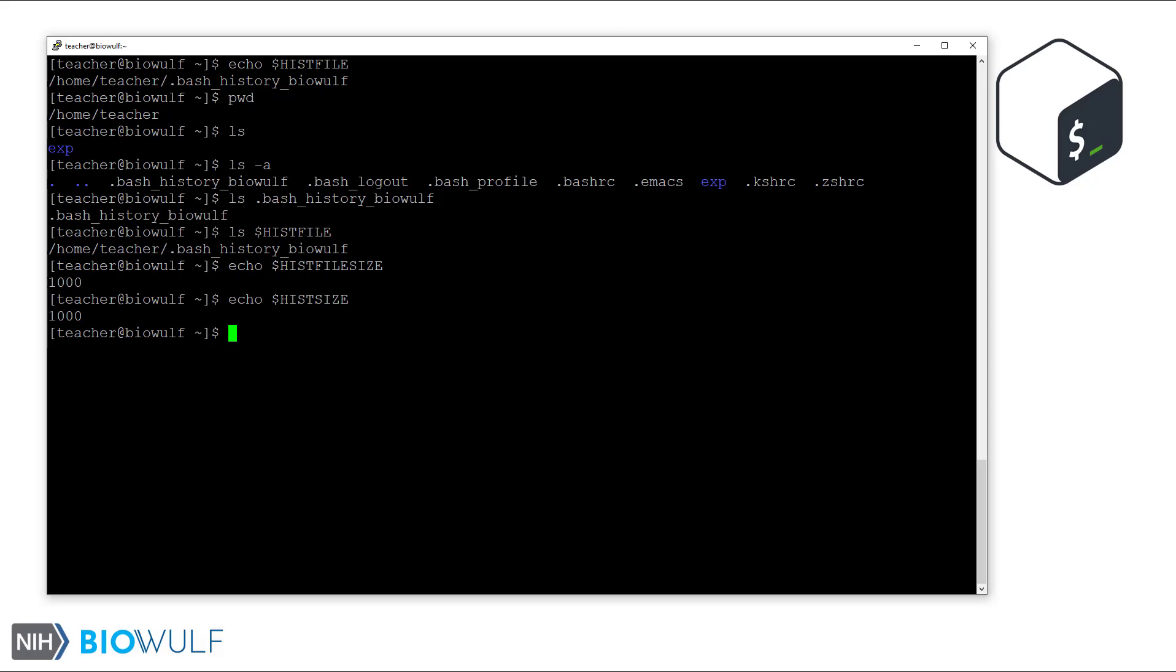Another variable is the histcmd variable. It is not a setting but a convenient piece of information and tells us the history number or index of the next command we execute. So for this next command, which will be number 16, I will introduce the history command.